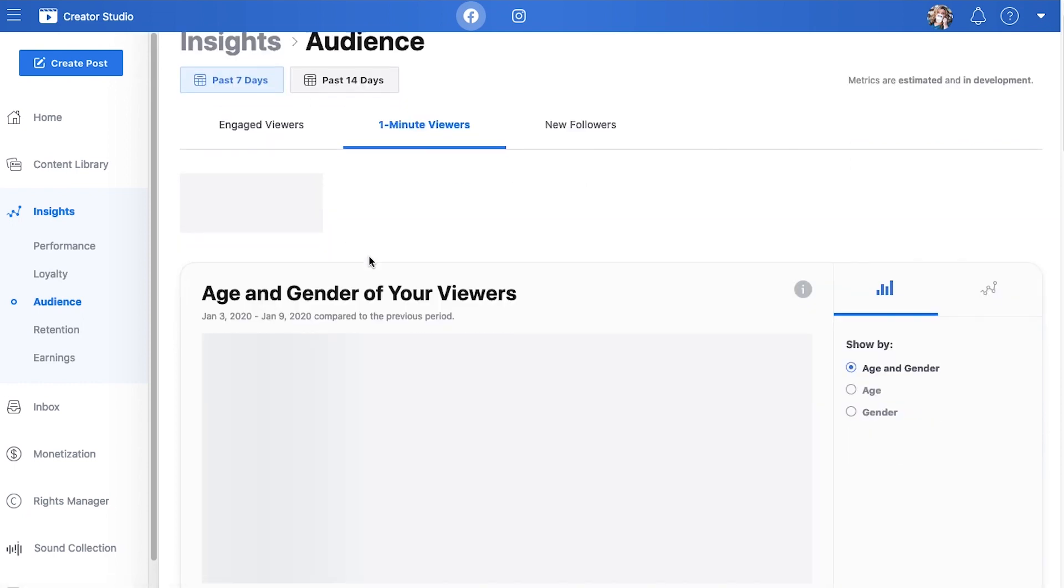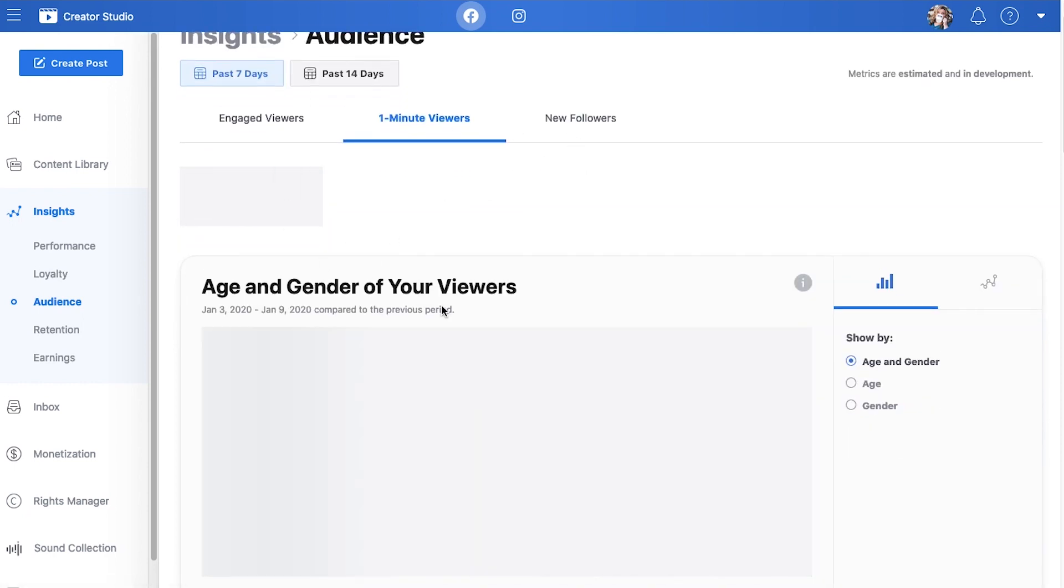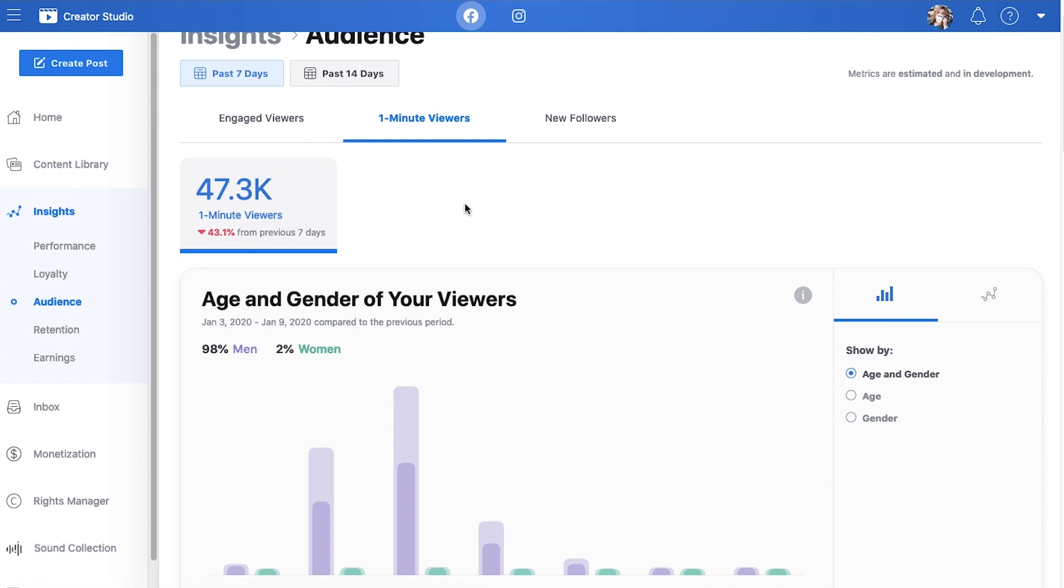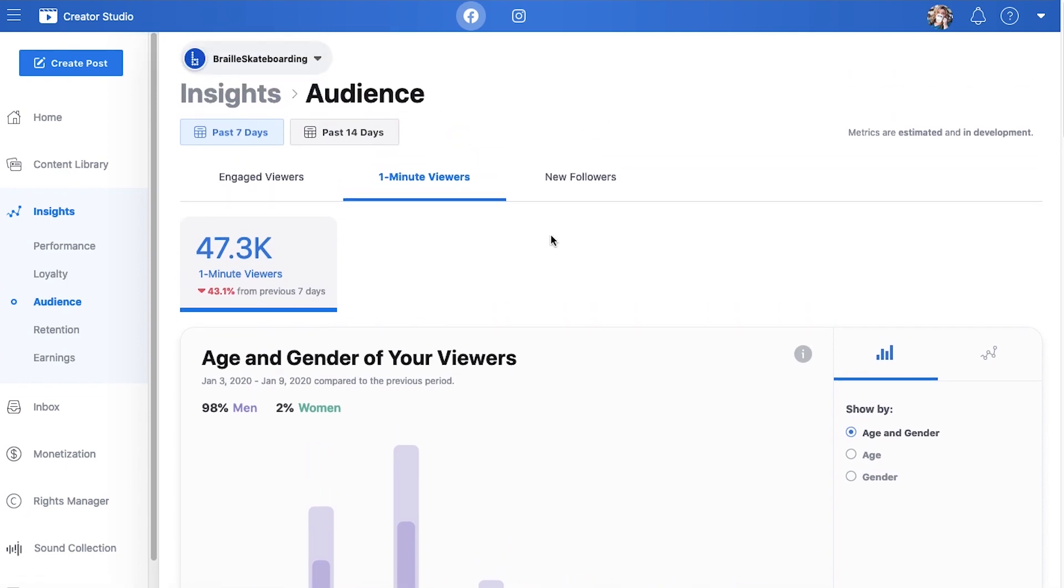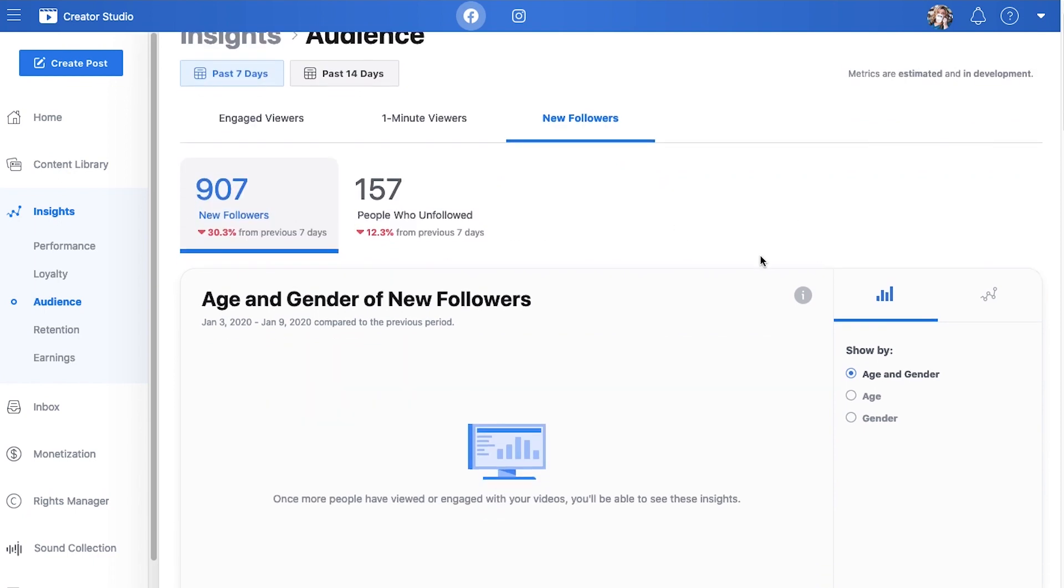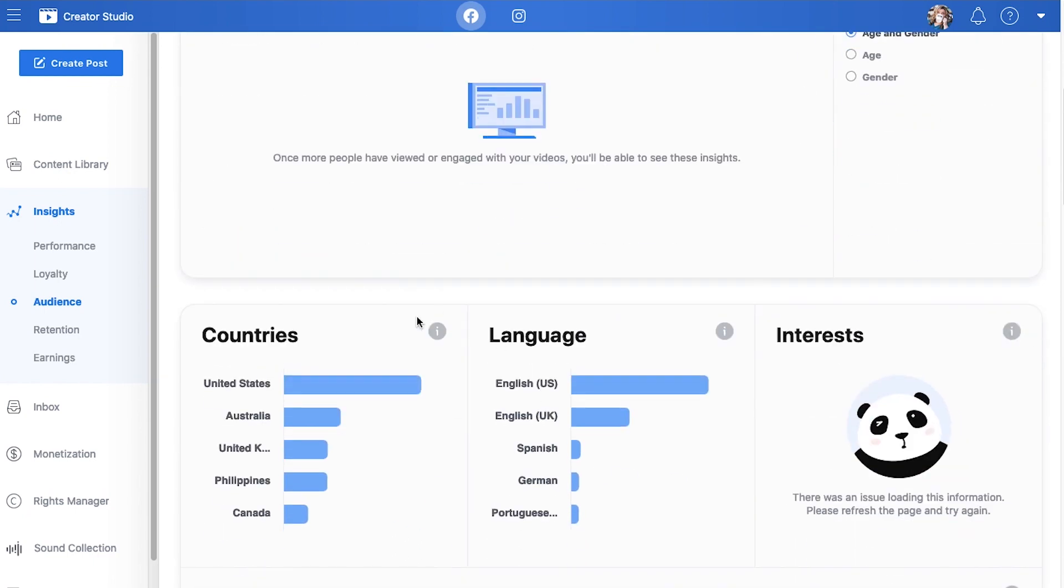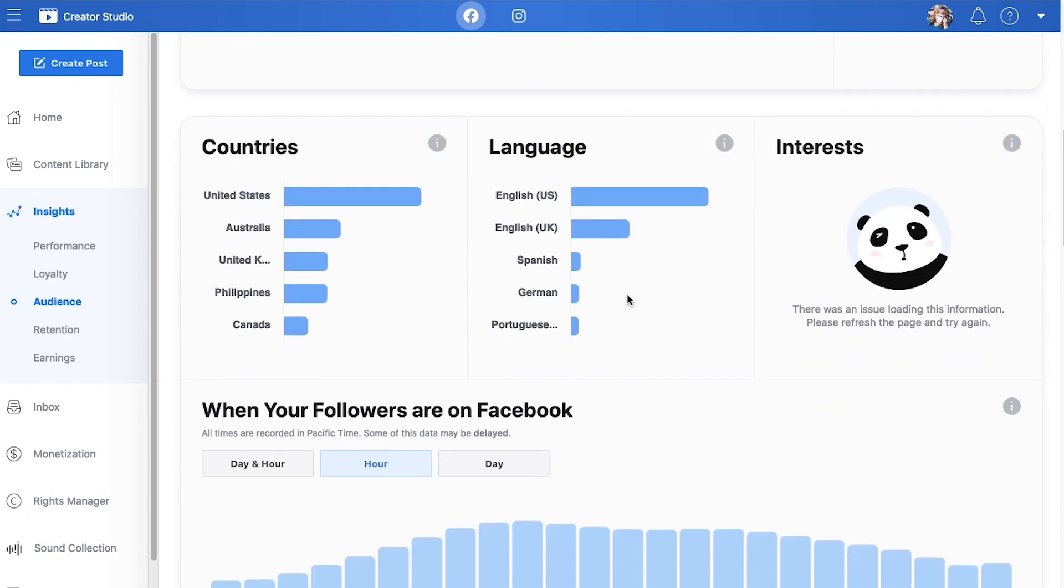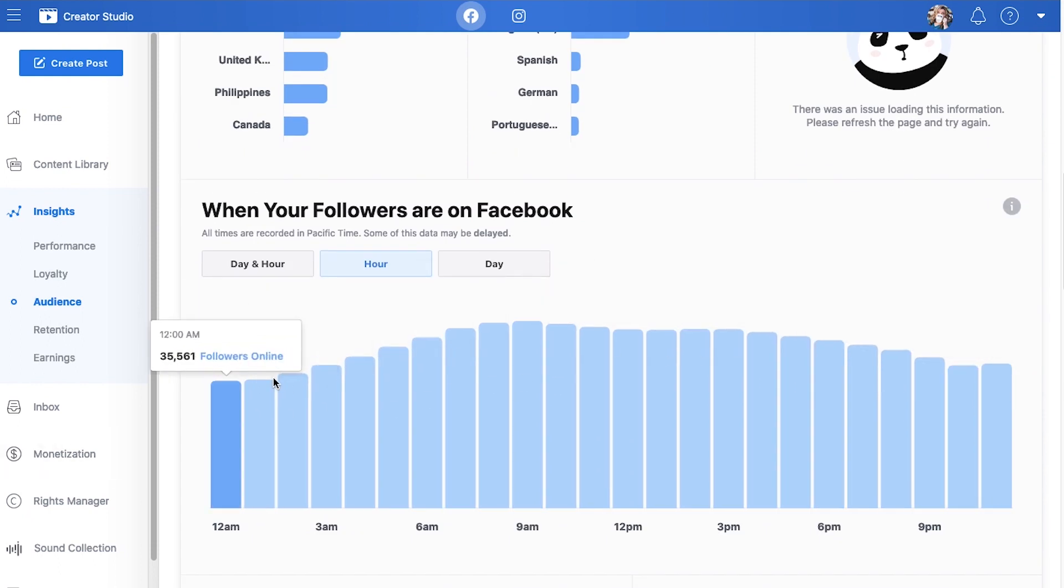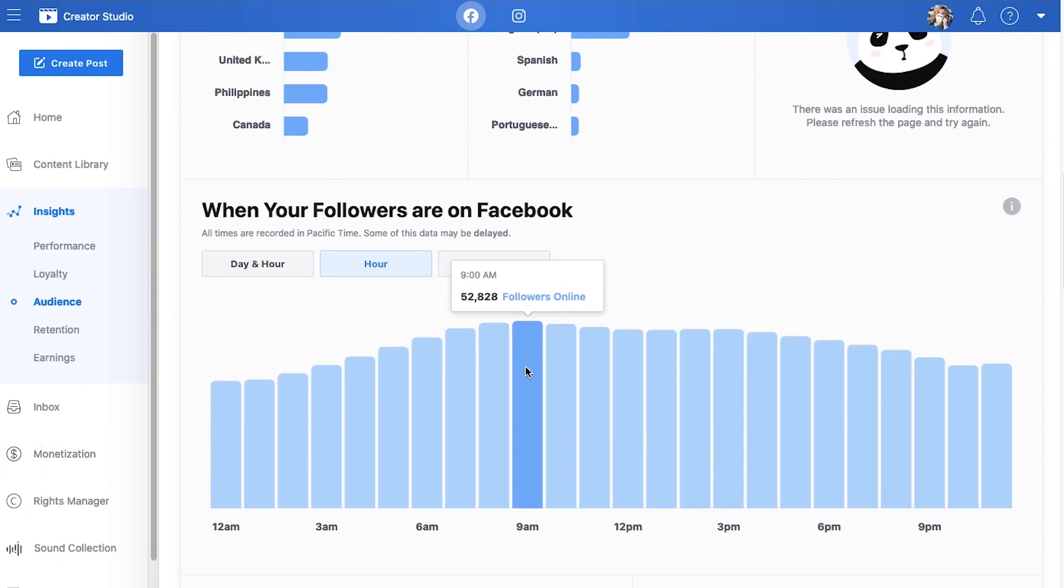Again, one minute viewers are important for your Facebook measurements because the more minutes people watch, the more Facebook likes your page. Who your new followers are, giving you the data demographics about their age and gender so that you know that what you're doing is on the right track. And then of course, when your followers are on Facebook, so you can post at peak time. So 9 a.m. Mountain Standard Time is the most popular time of day for this audience.